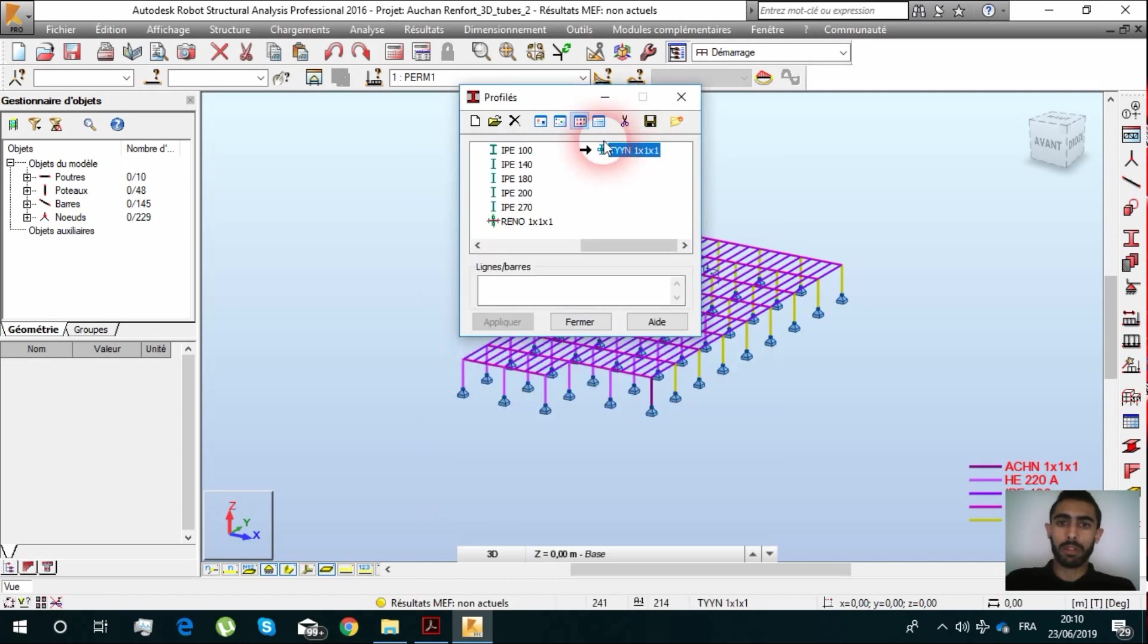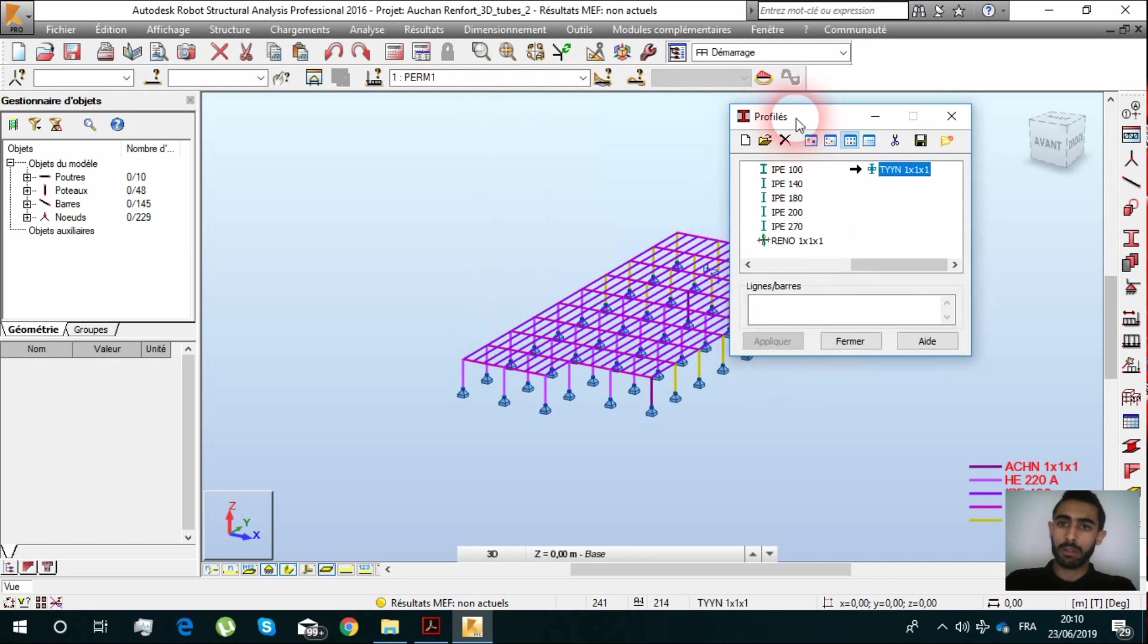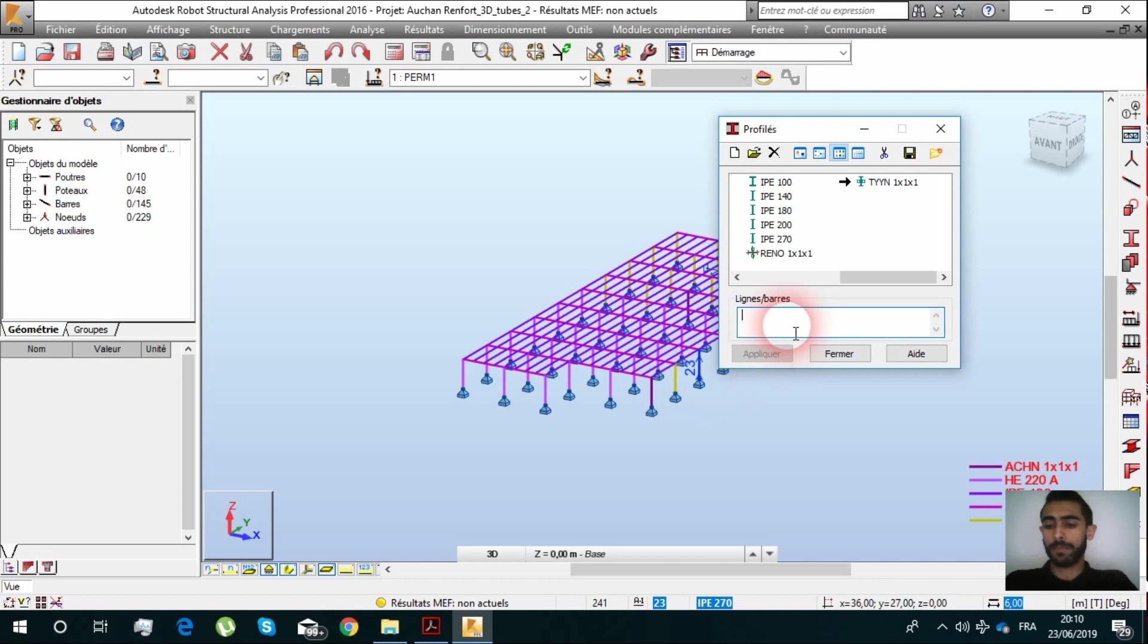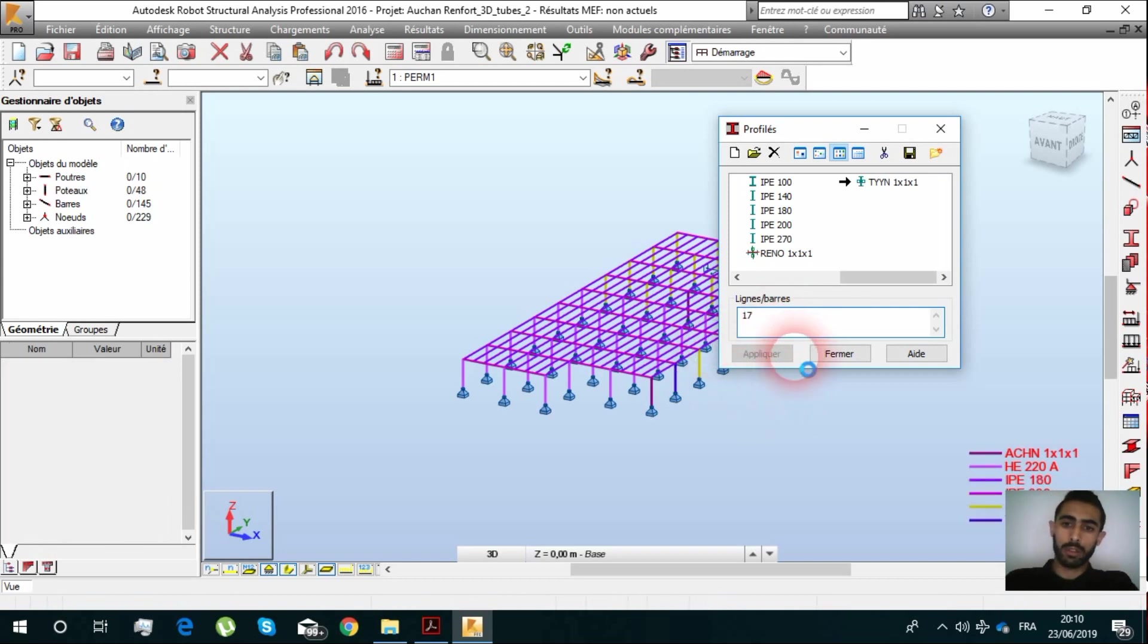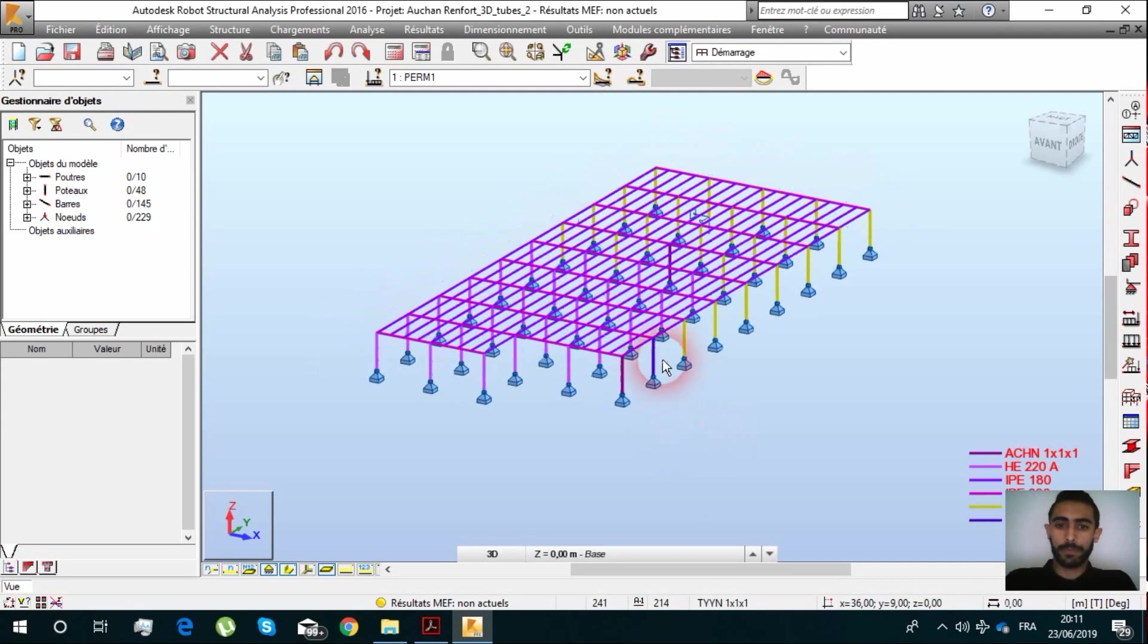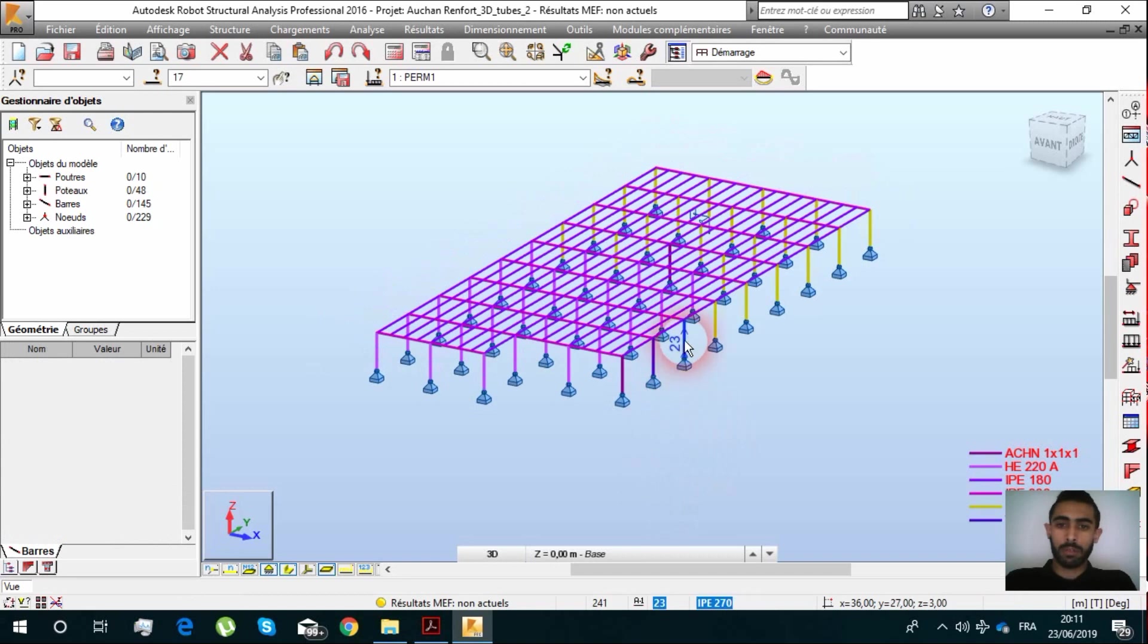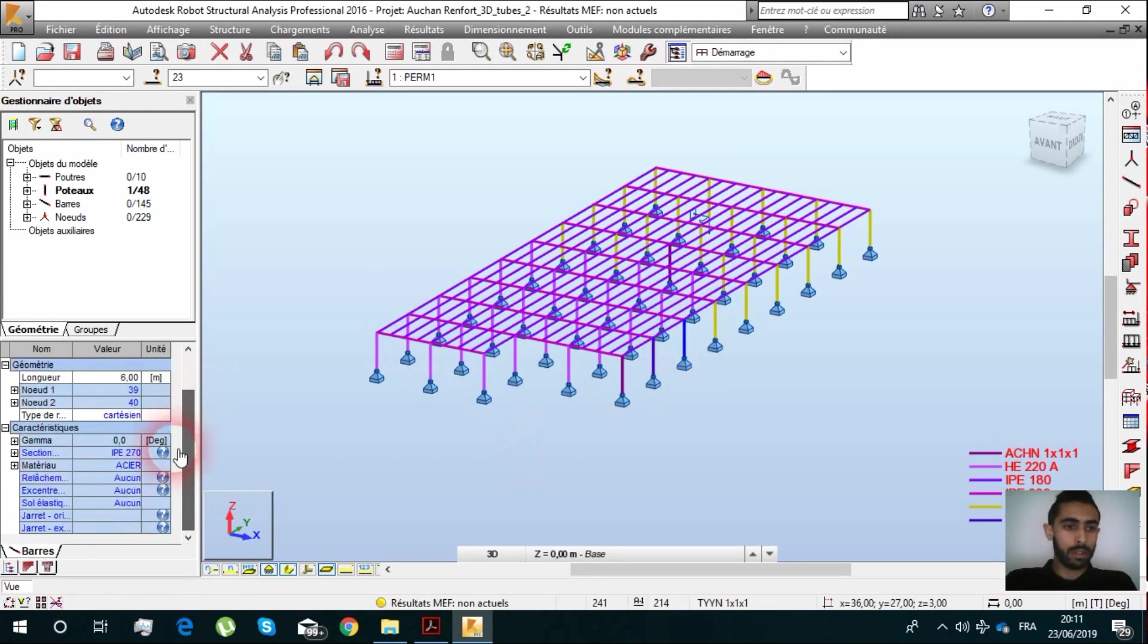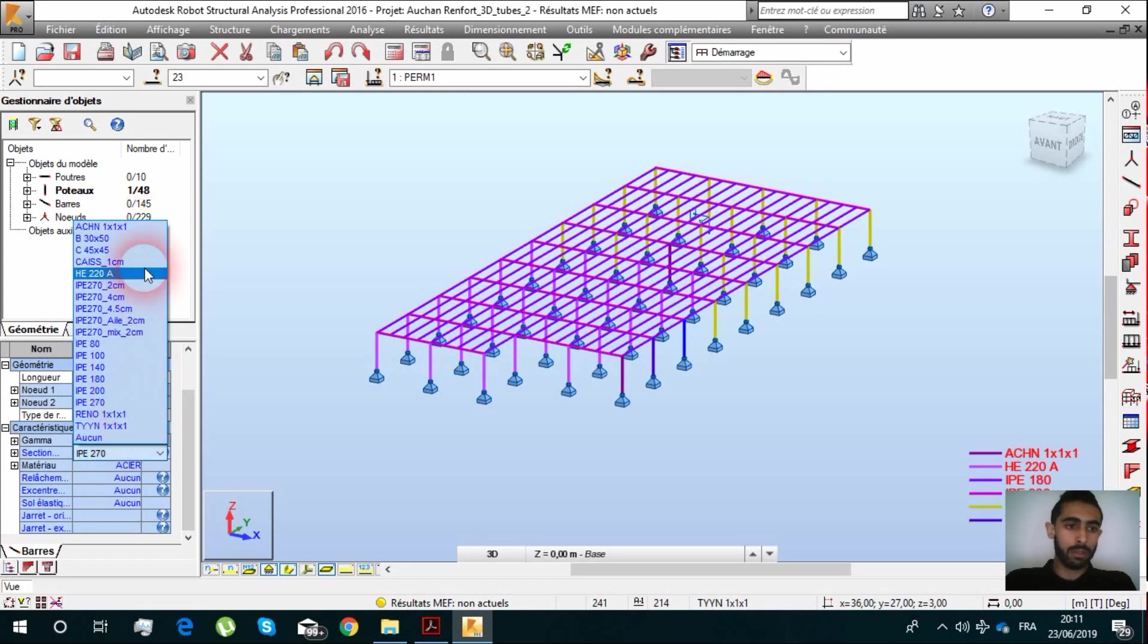It's here and then you can select, for example, the bar 17. You can see Section and you find all the sections you have created, the same list.